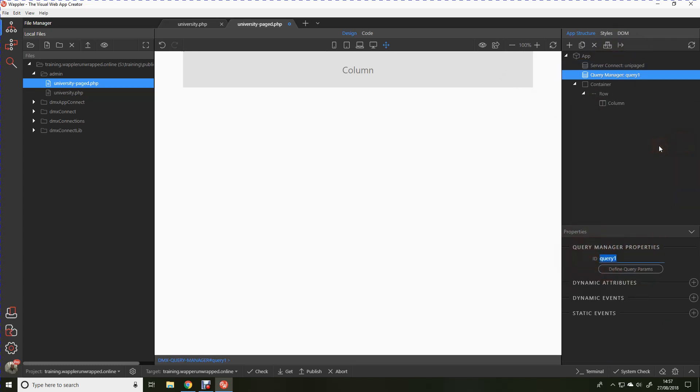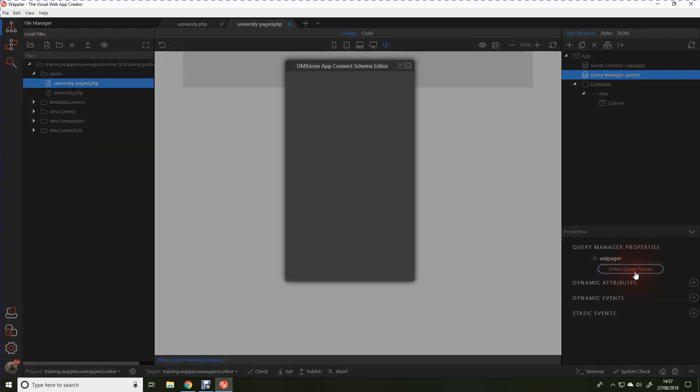I'm just going to warn you here that I've actually come across what I think is a little bug within Wappler. If you name the ID on a query manager exactly the same as a server connect, you seem to get some sort of clash and it actually breaks the page. So in this case, I'm going to not call it unipaged, but unipager, and then that way we won't break the page.